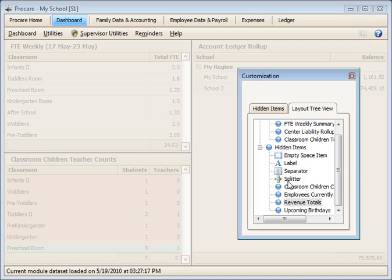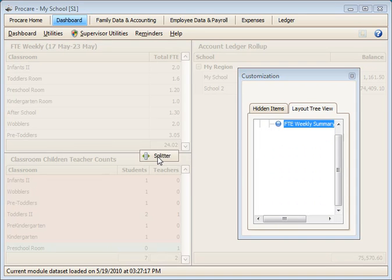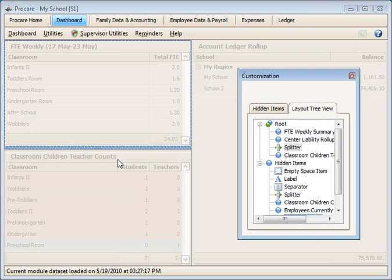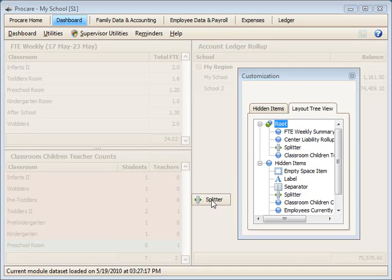The other thing that I find useful is the splitter. A splitter will give us a demarcation between two boxes that, when we exit the customization screen, will have a way on the real screen to move them up and down and resize them in an active window.